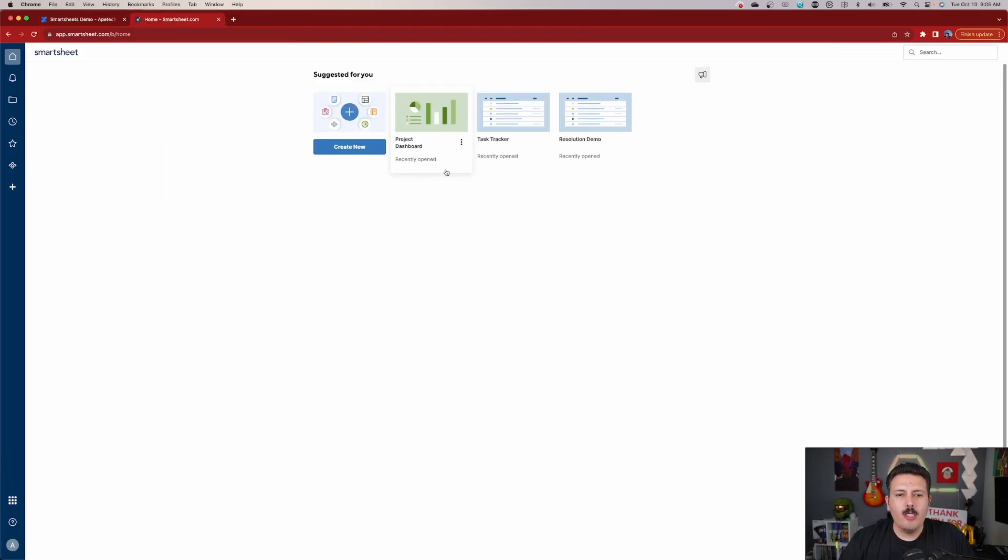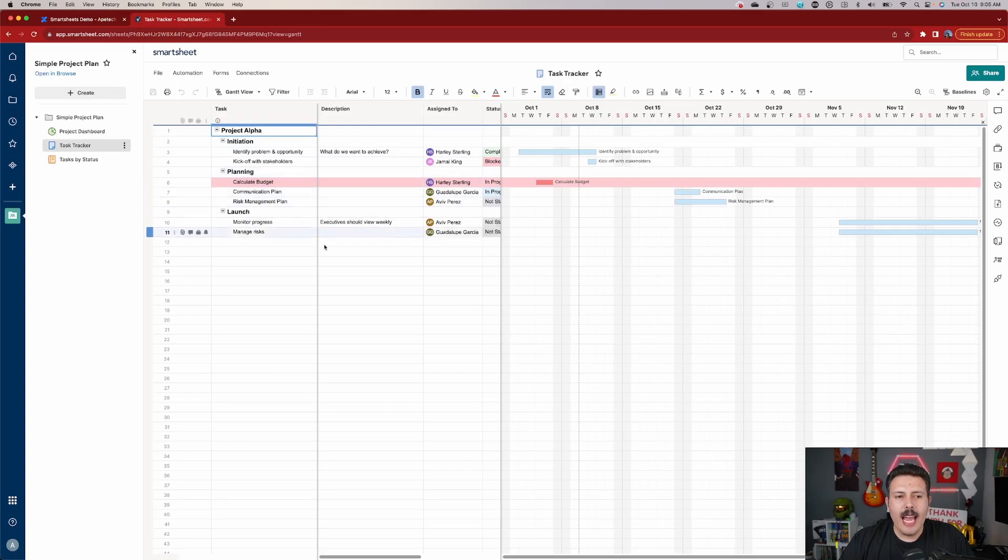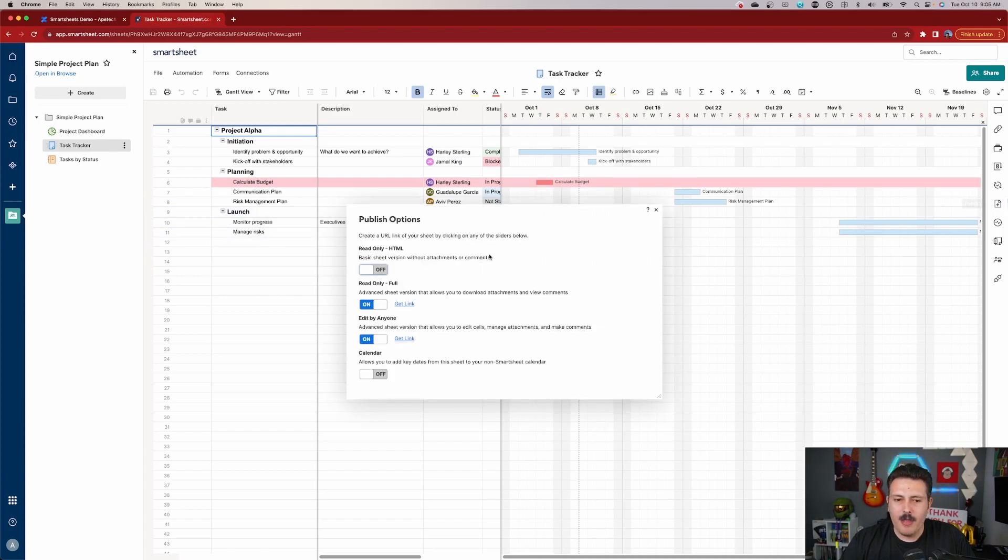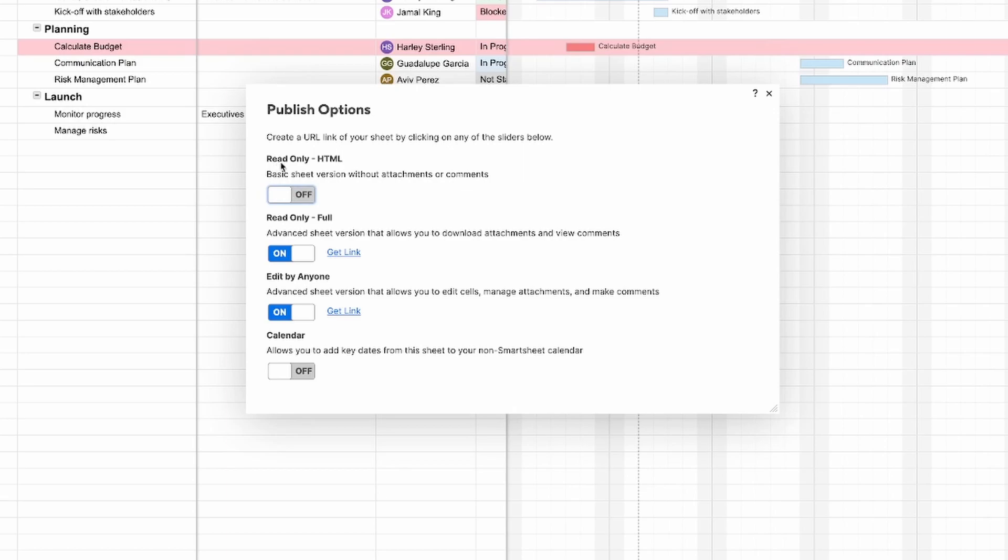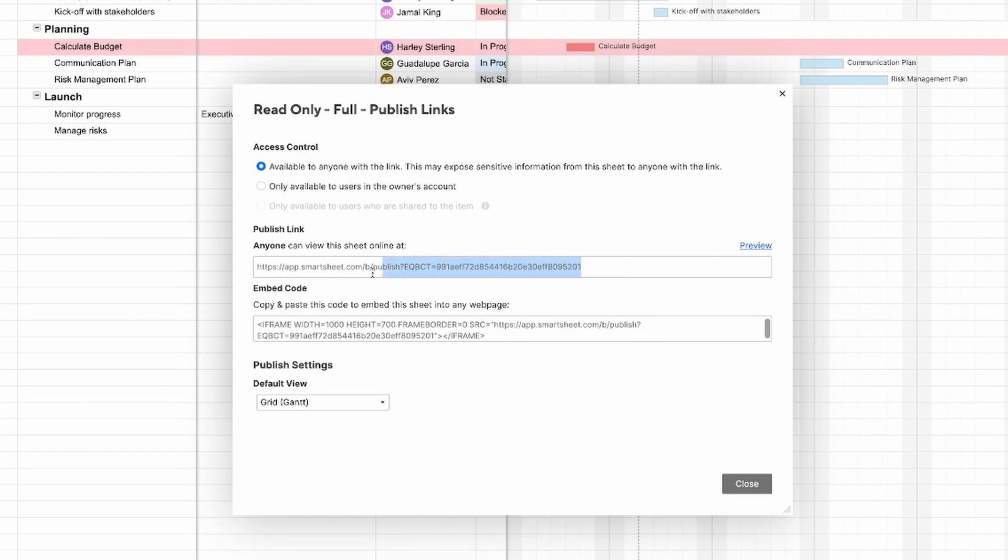So I'm going to navigate over to Smartsheets and then I'm going to pick a project. Once I have this project here, now I'm going to click over here on the right-hand side and I'm going to look for this publish button. I'm going to click on that button. From here, you'll notice that I have a read-only HTML, I have a read-only full, and I also have edit by anyone. So these are going to be the different options that you have enabled. And I am going to do read-only full, but then we're going to come back and do edit by anyone. But regardless of the method that you pick, you're going to click on this get link and that's going to give you the link that you can use. So I'm going to copy the link here and I'm going to hit control C.